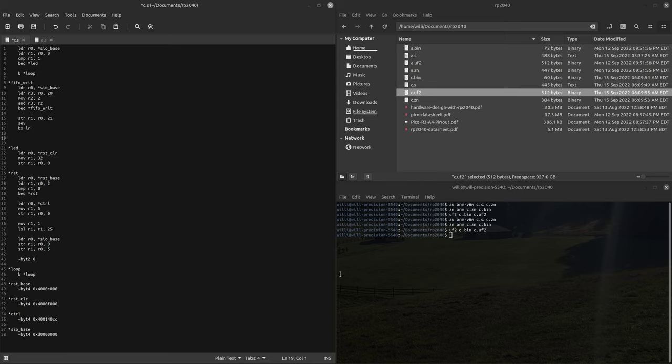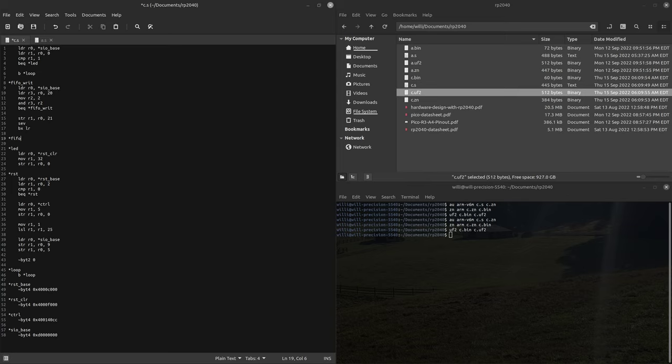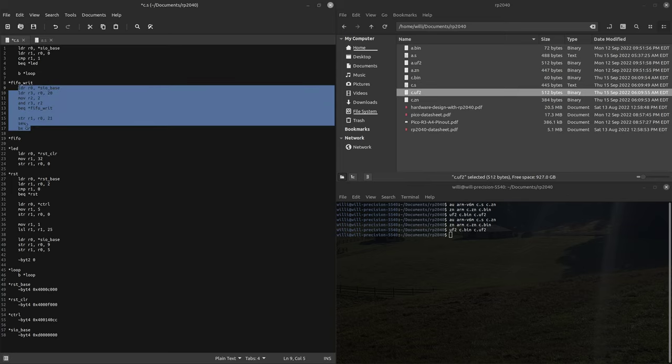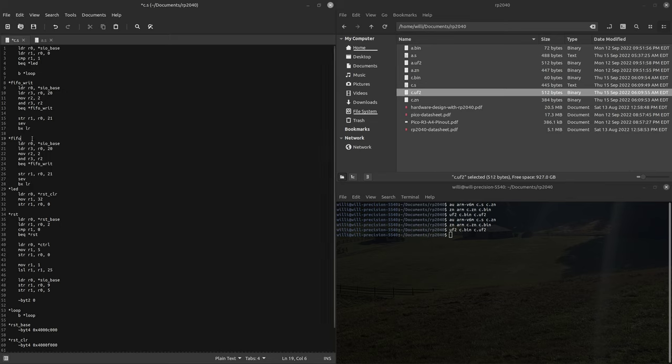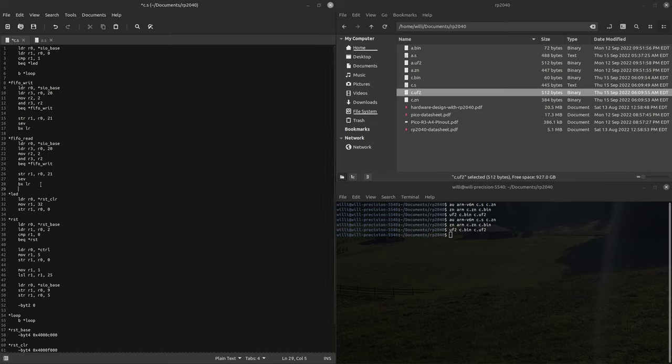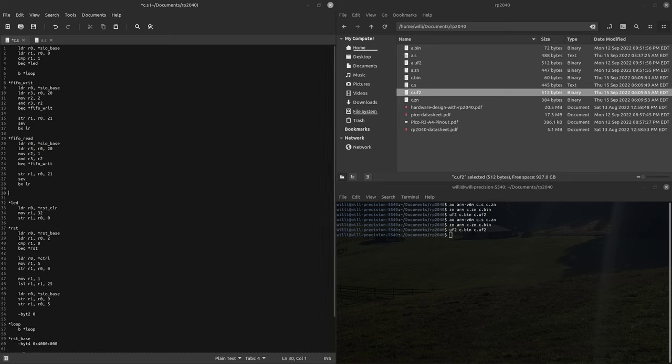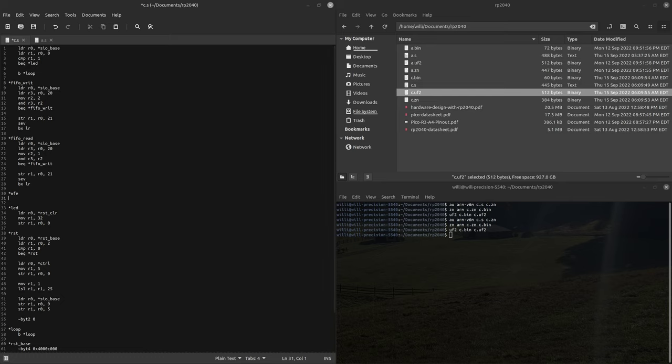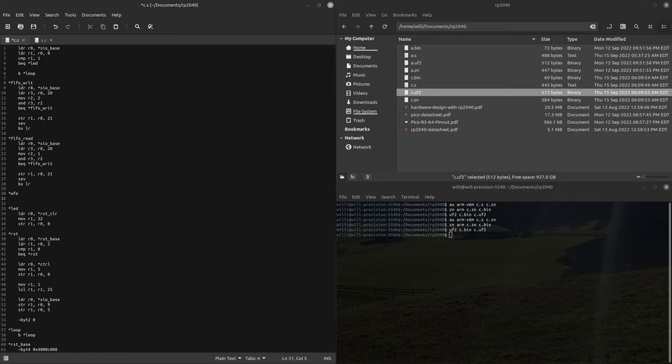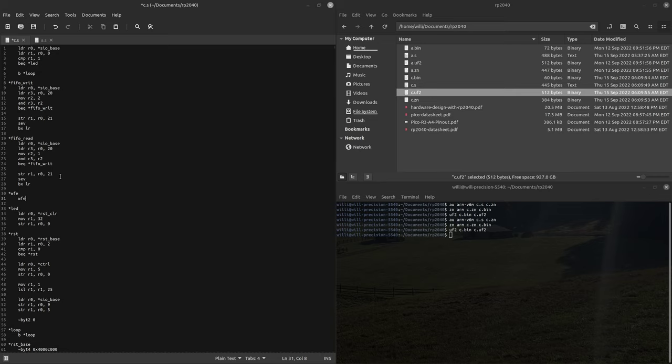For our read function, very similar process. I'll just copy this code. There's a couple differences. This has to be a 1, because we're making sure that the CO is not empty, because if it is, we're just reading garbage. And then instead of branching back to the beginning, we'll need to have another little loop, and this will wait for the event. So when we write, we send an event. When we read, we'll need to wait for an event. So we'll wait for an event, and then we'll branch back to the beginning.